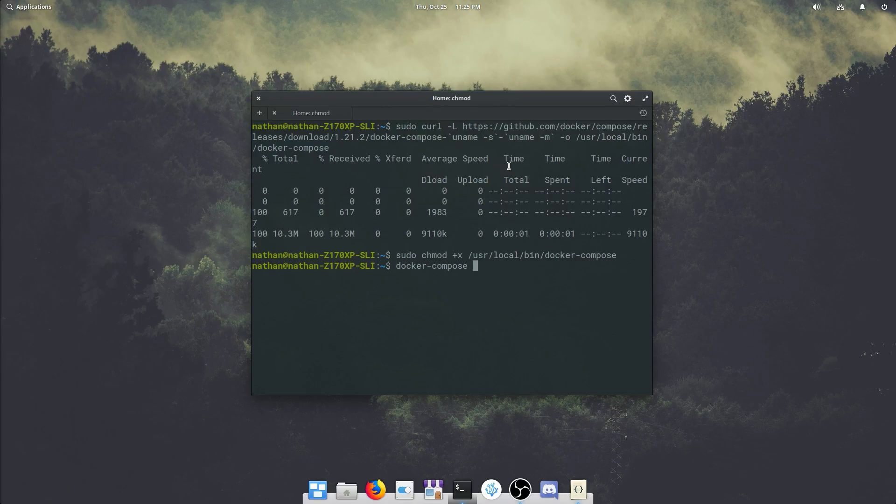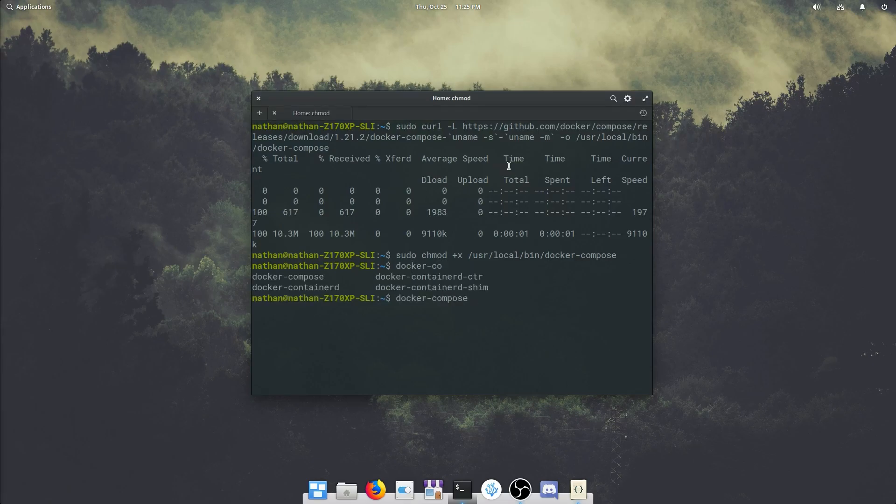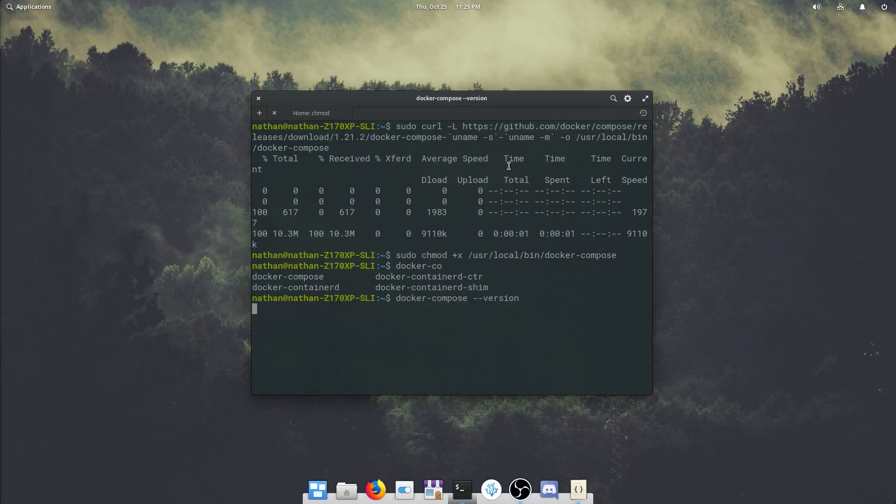And as you can see by the fact that I can now tab complete this, we have docker compose. And you can check that even further by doing a --version.